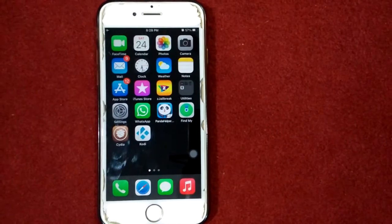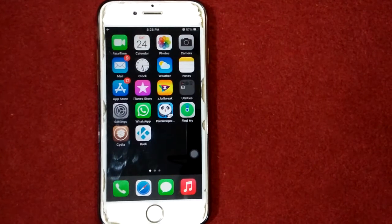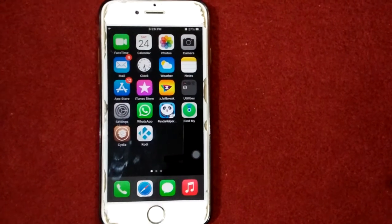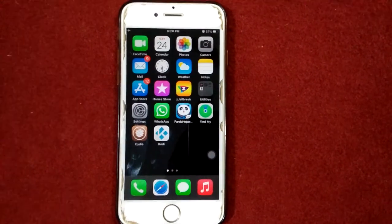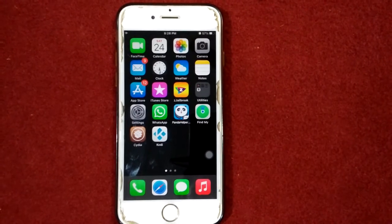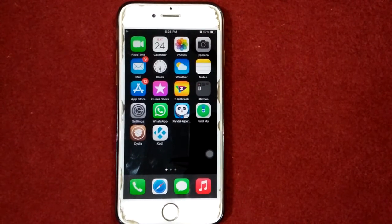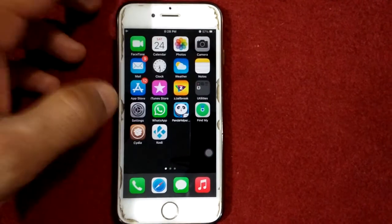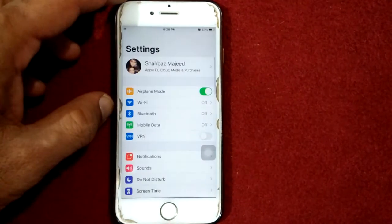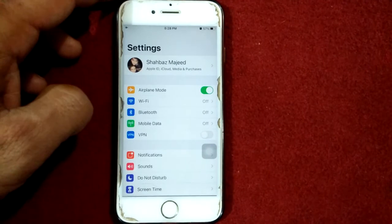Solution number five: force restart your iPhone. To force restart, press the Home button and the Power button at the same time until you see the Apple logo. Note that the method may depend on your iPhone model.